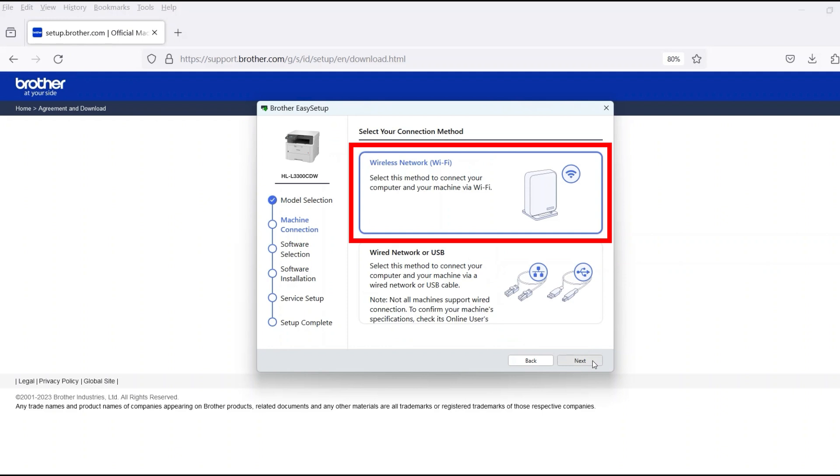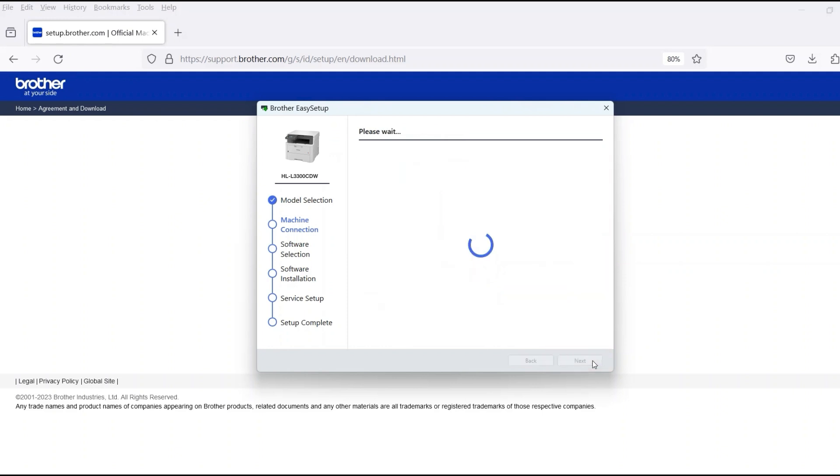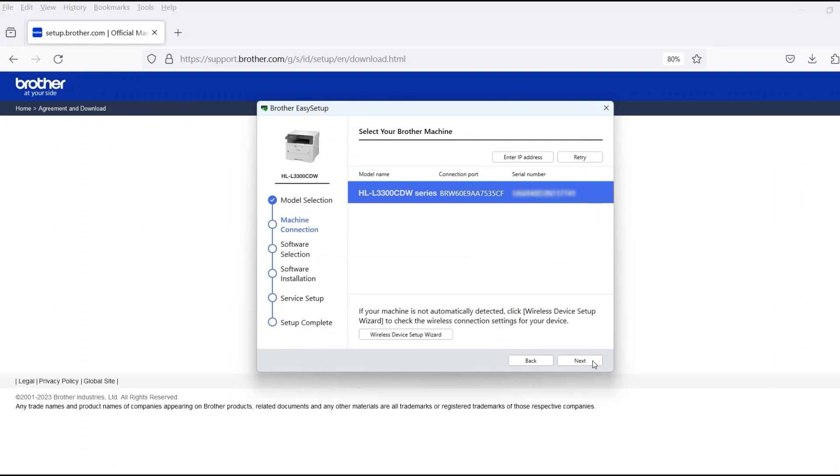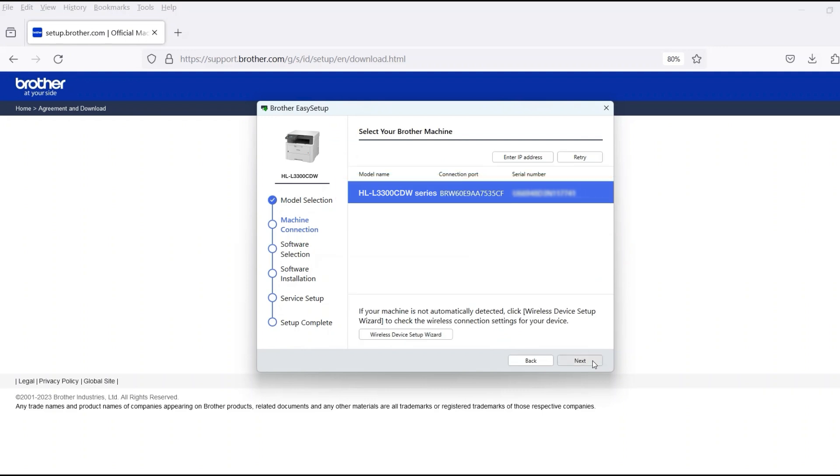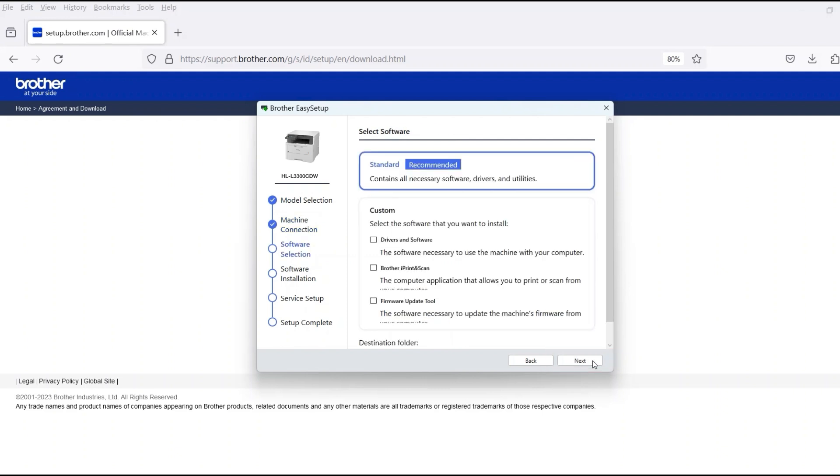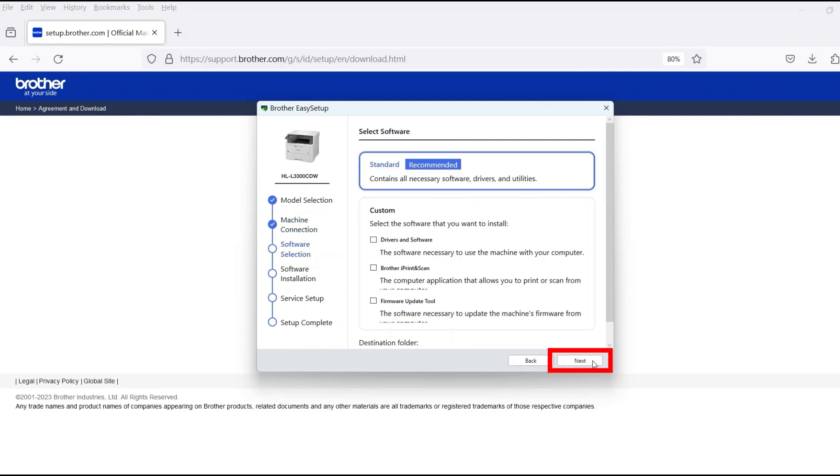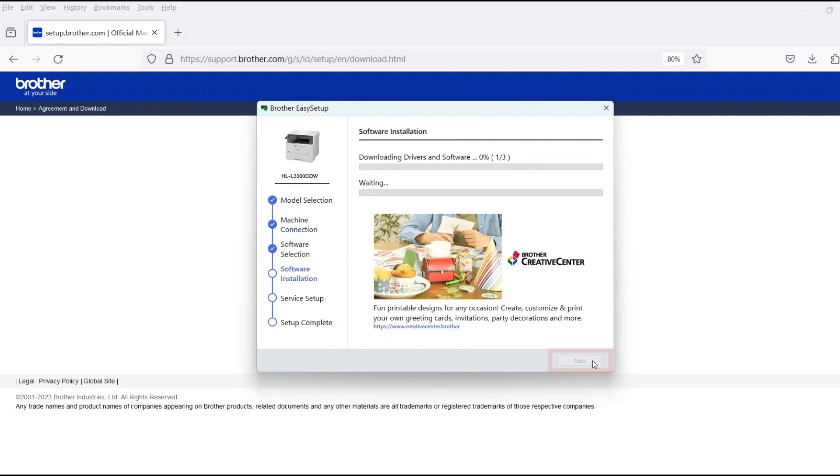Select Wireless Network and then click Next. Verify that your Brother machine is selected and click Next. Select Standard Installation and then click Next.